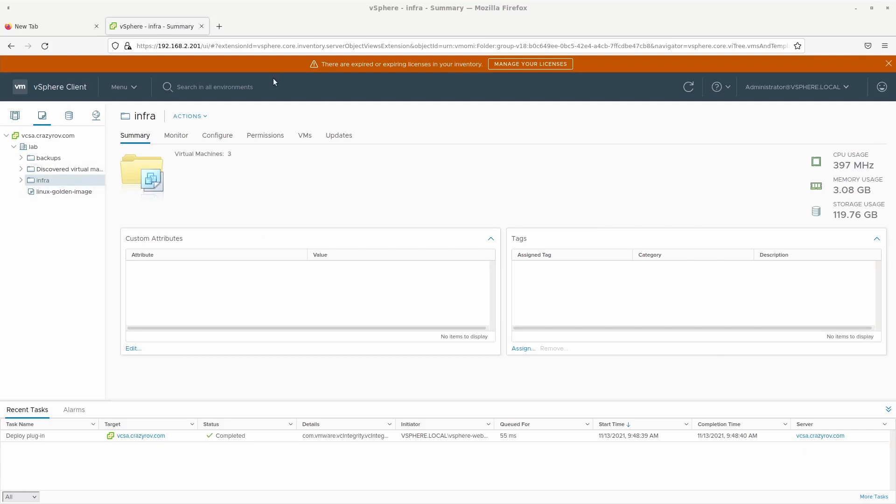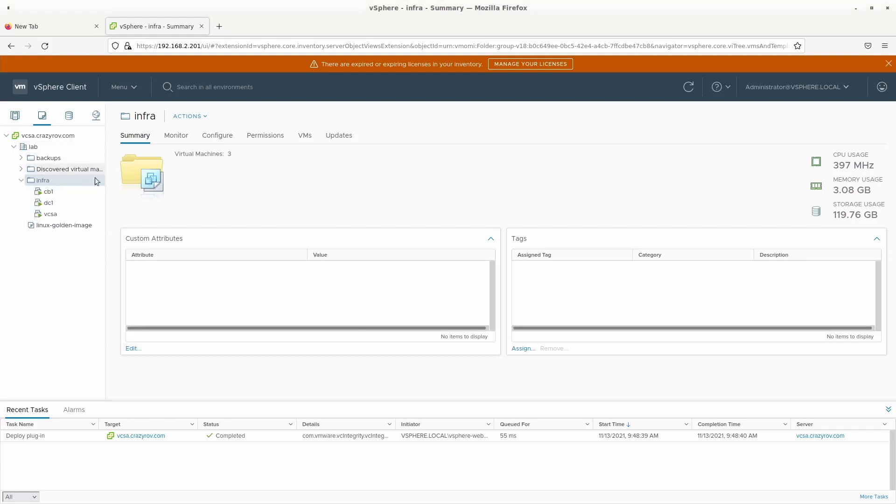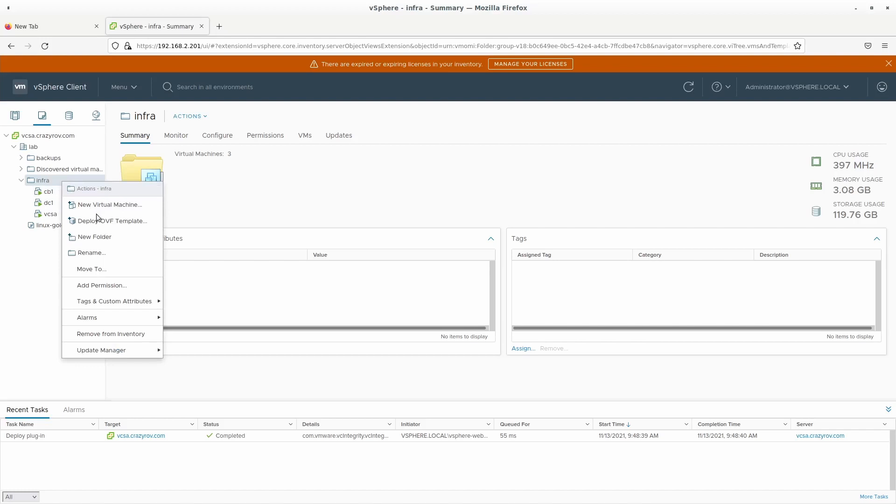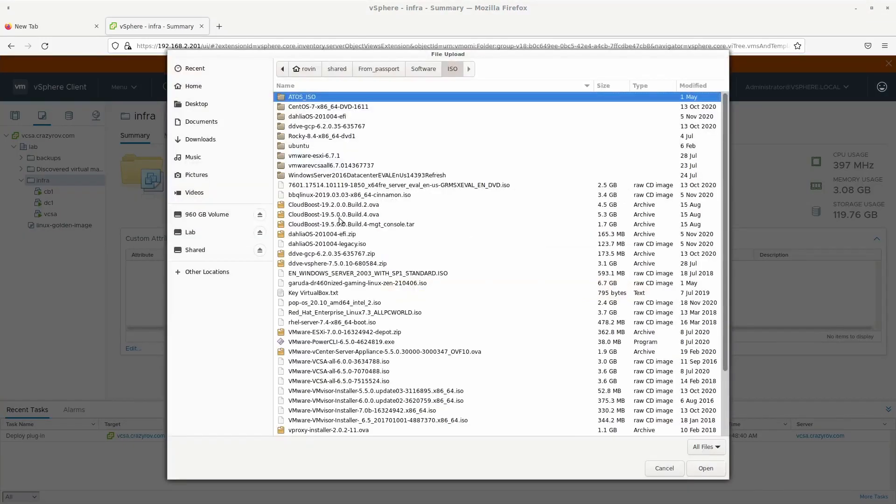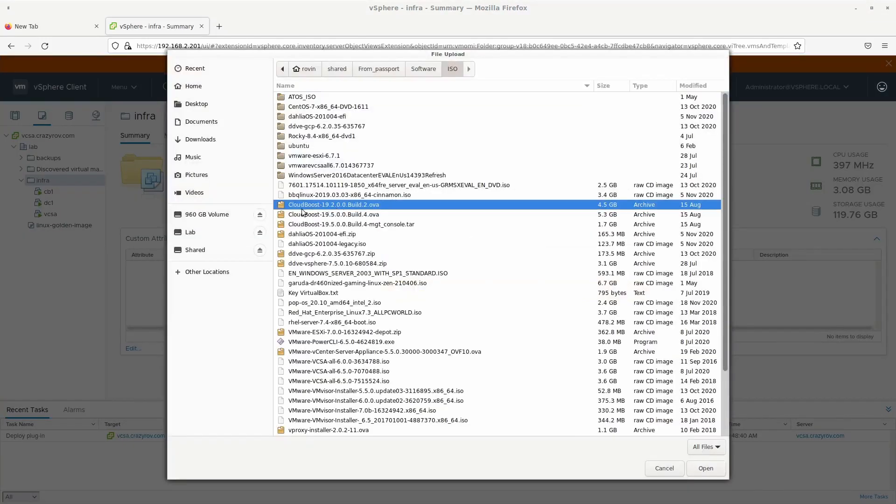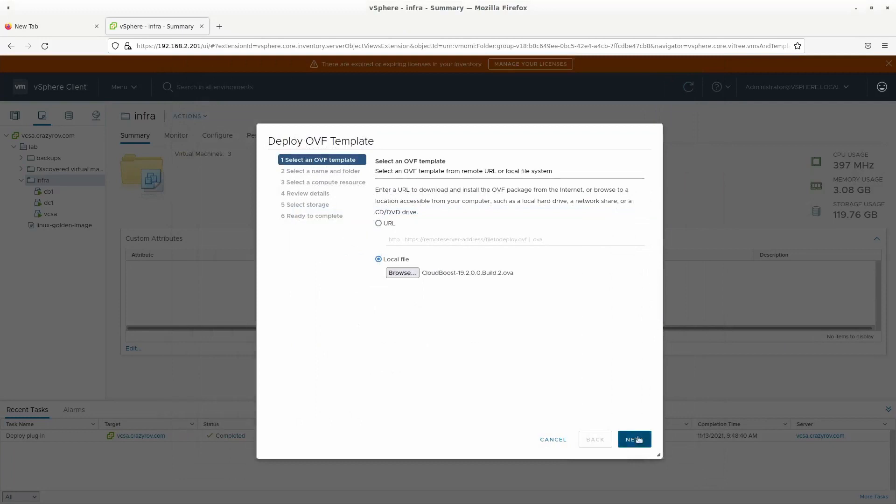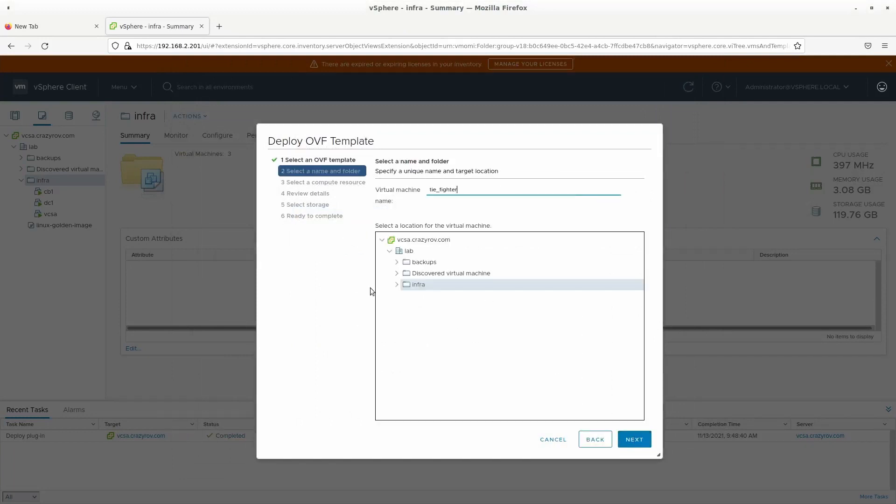I'm going to go into my vCenter and go to VM and templates. And on the respective location where I want to create that particular appliance, I'm going to right click and say deploy an OVF template. Then go ahead and browse for the template. So I have selected the version 19.2 so that I have a chance to show you how to upgrade the CloudBoost device appliance as well. So after selecting the appliance click on OK, then click on next.